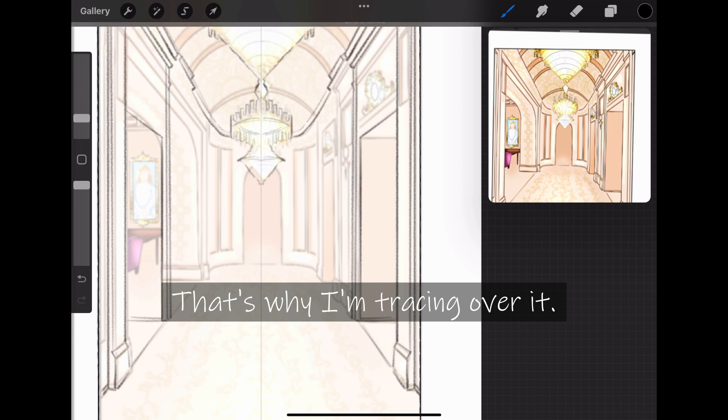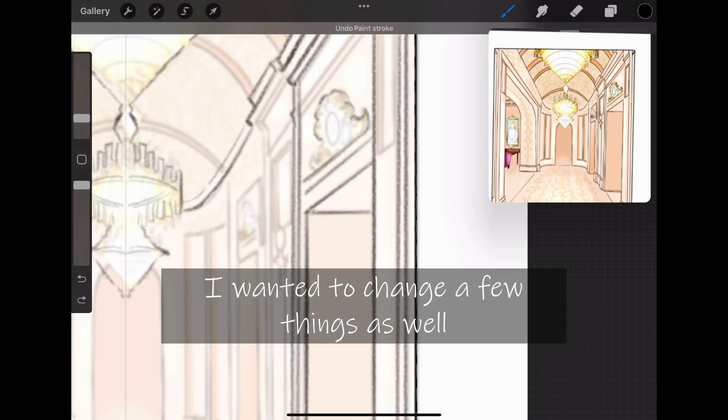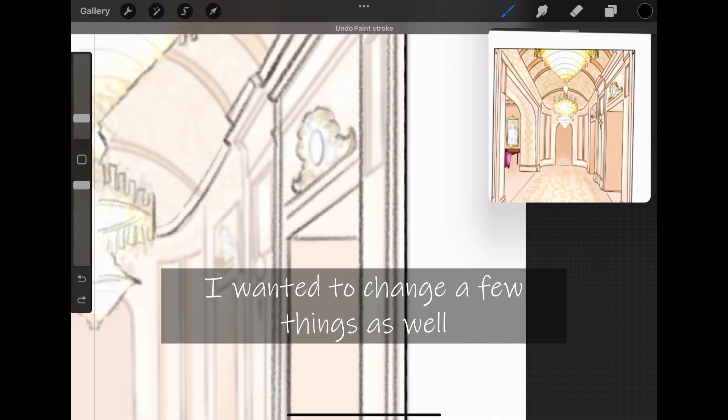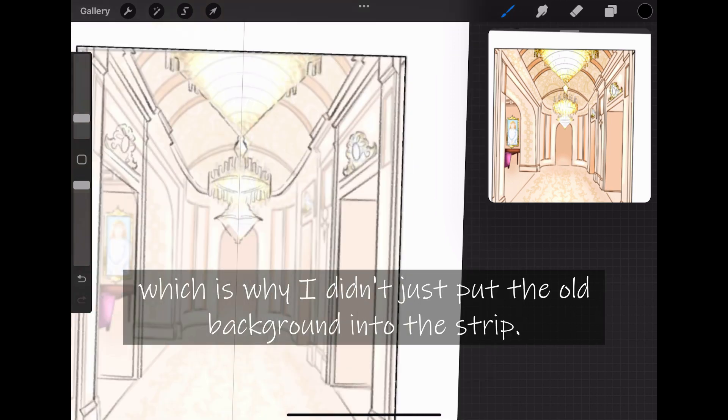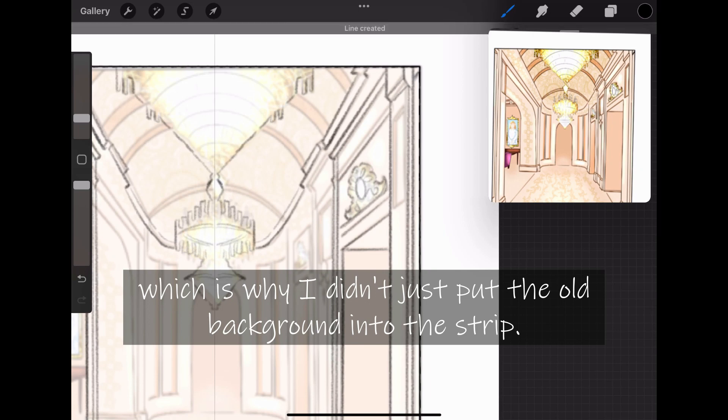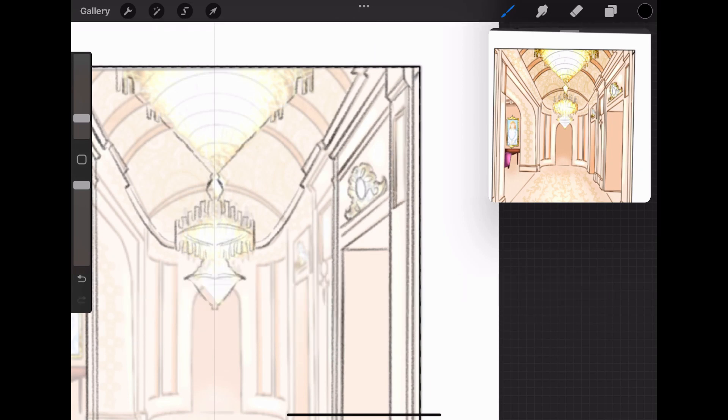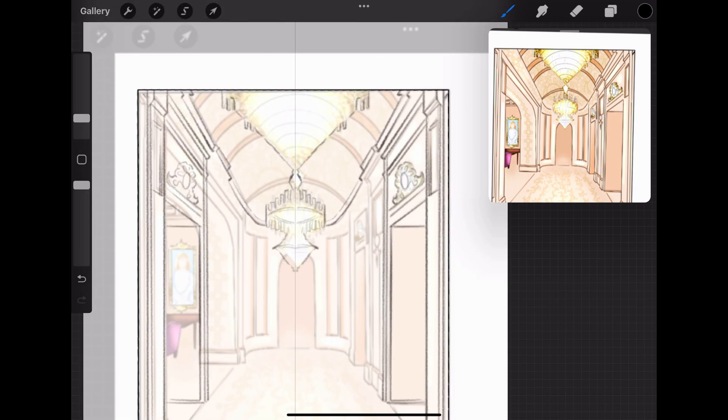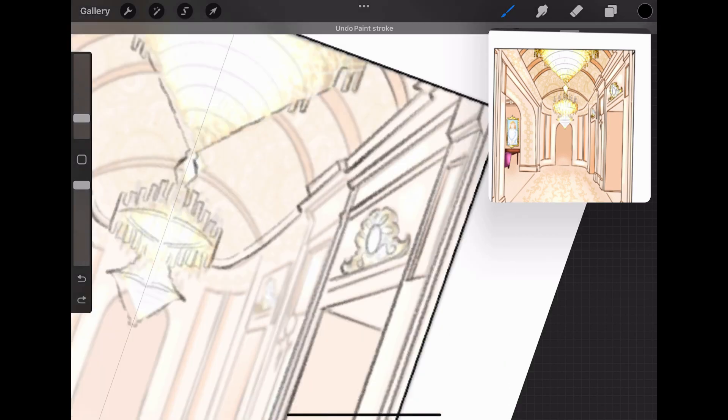Just recently I've been feeling really motivated to work on my webtoon and I've been speeding through my working process. I usually take one to two months to complete a whole episode of my webtoon, but I only took three weeks to complete episode 10, which was the latest episode that I made.